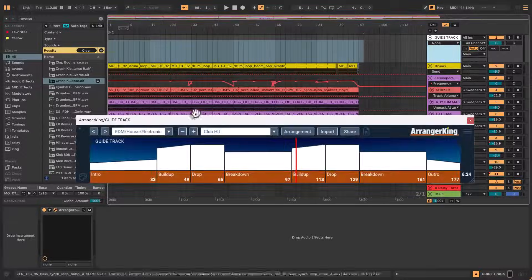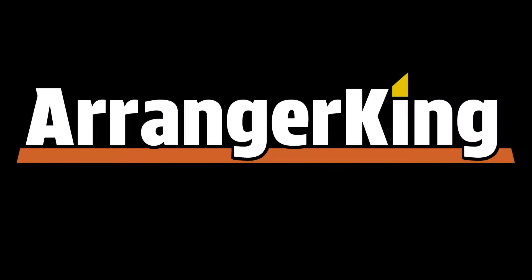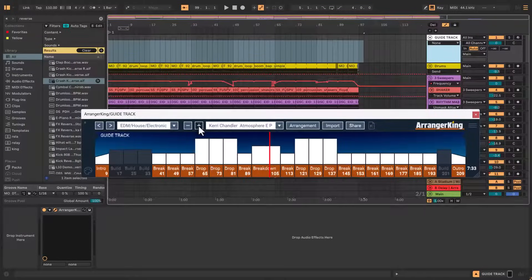Hi, welcome to this quick video showing you what's new in Arranger King 1.2.0. Just a quick recap, if you don't know what Arranger King is,